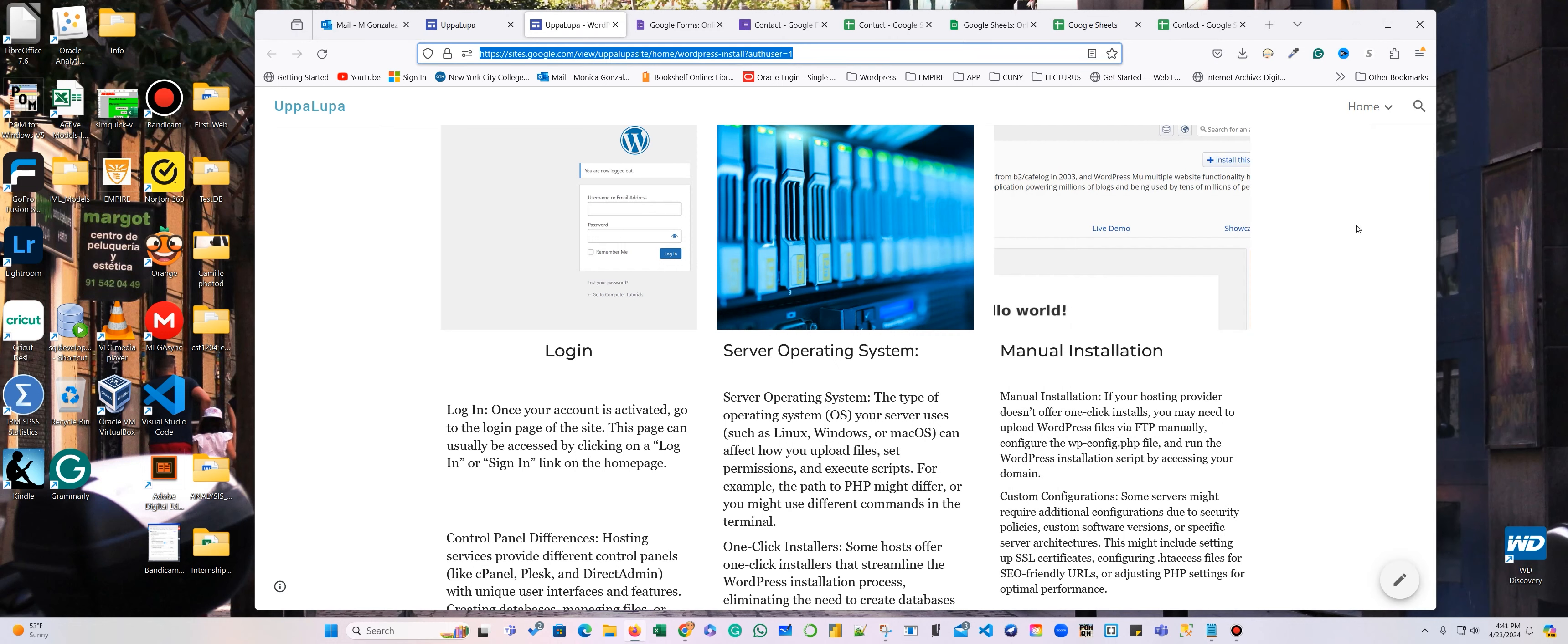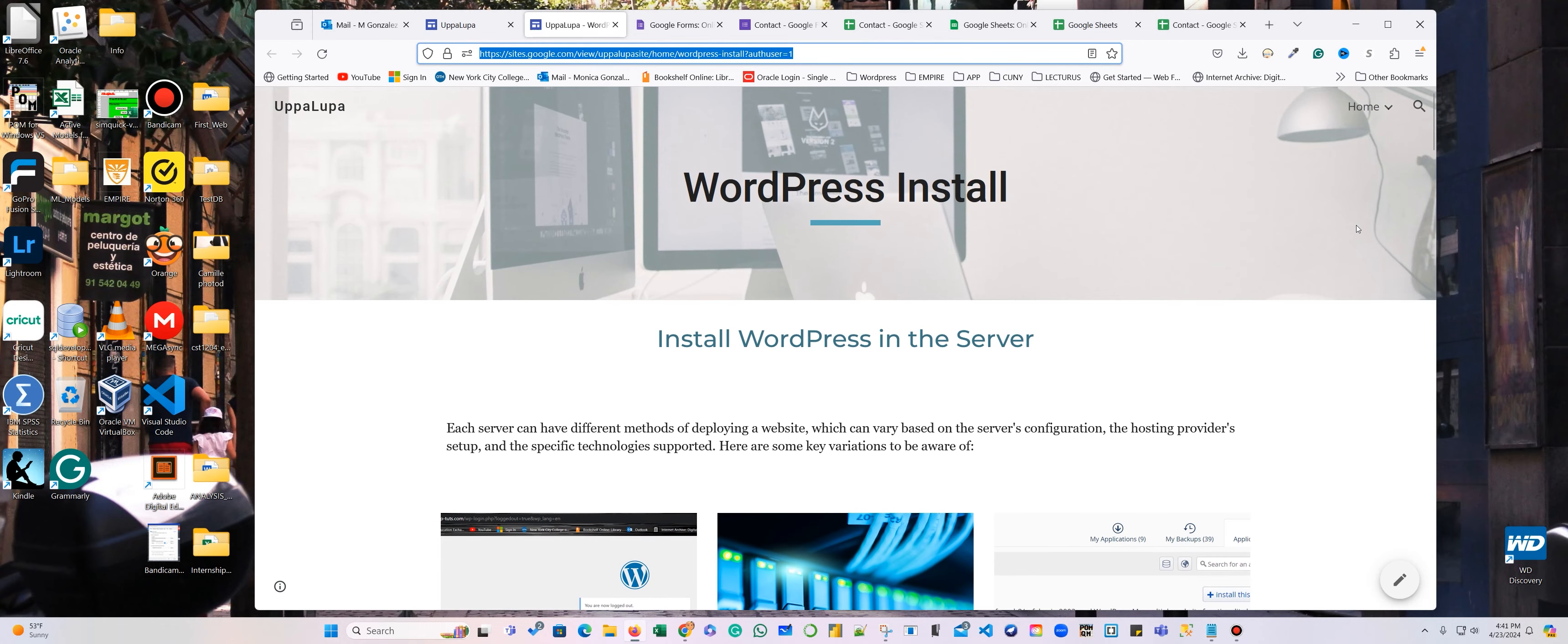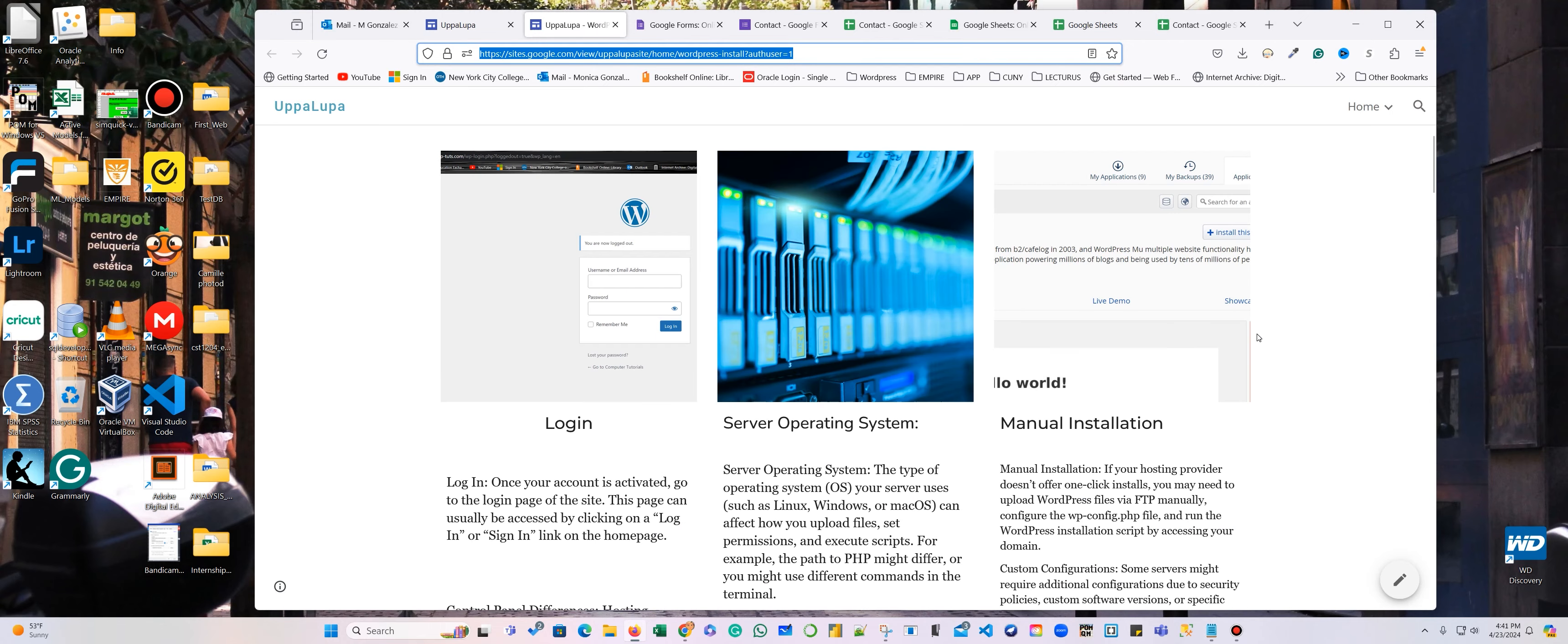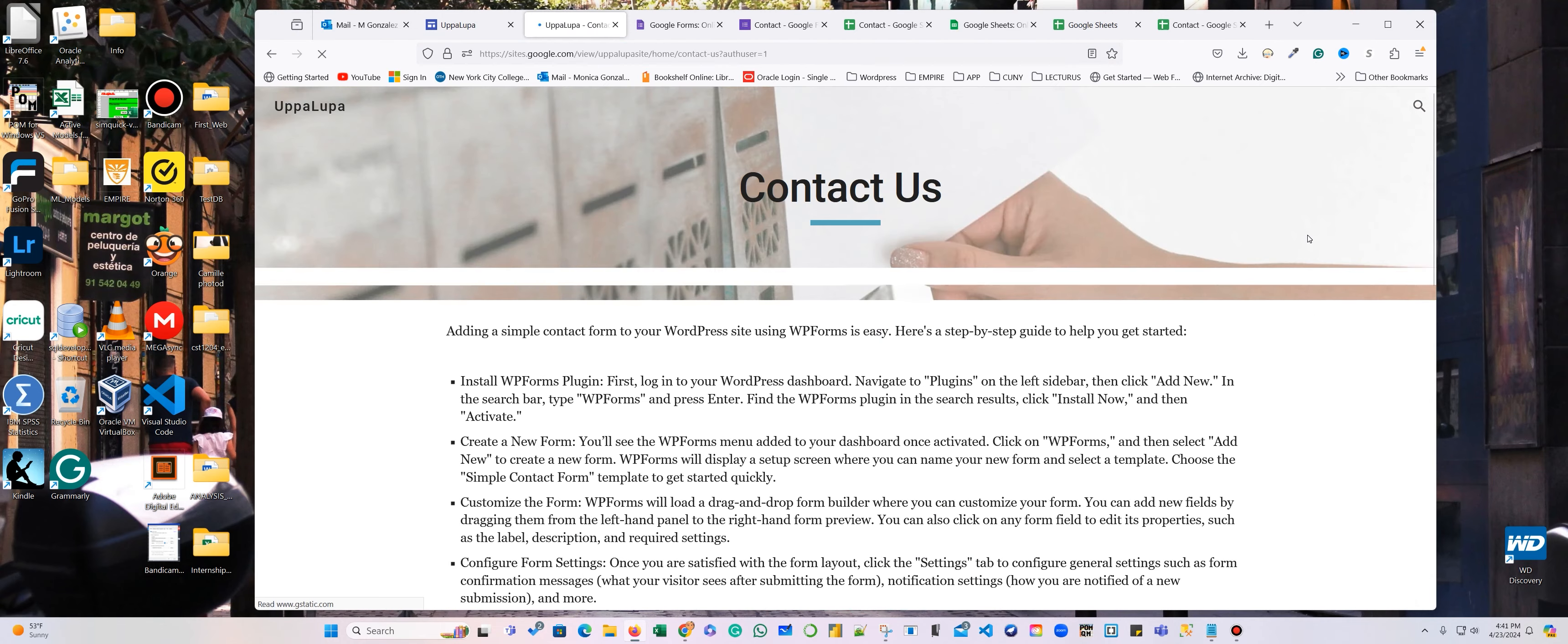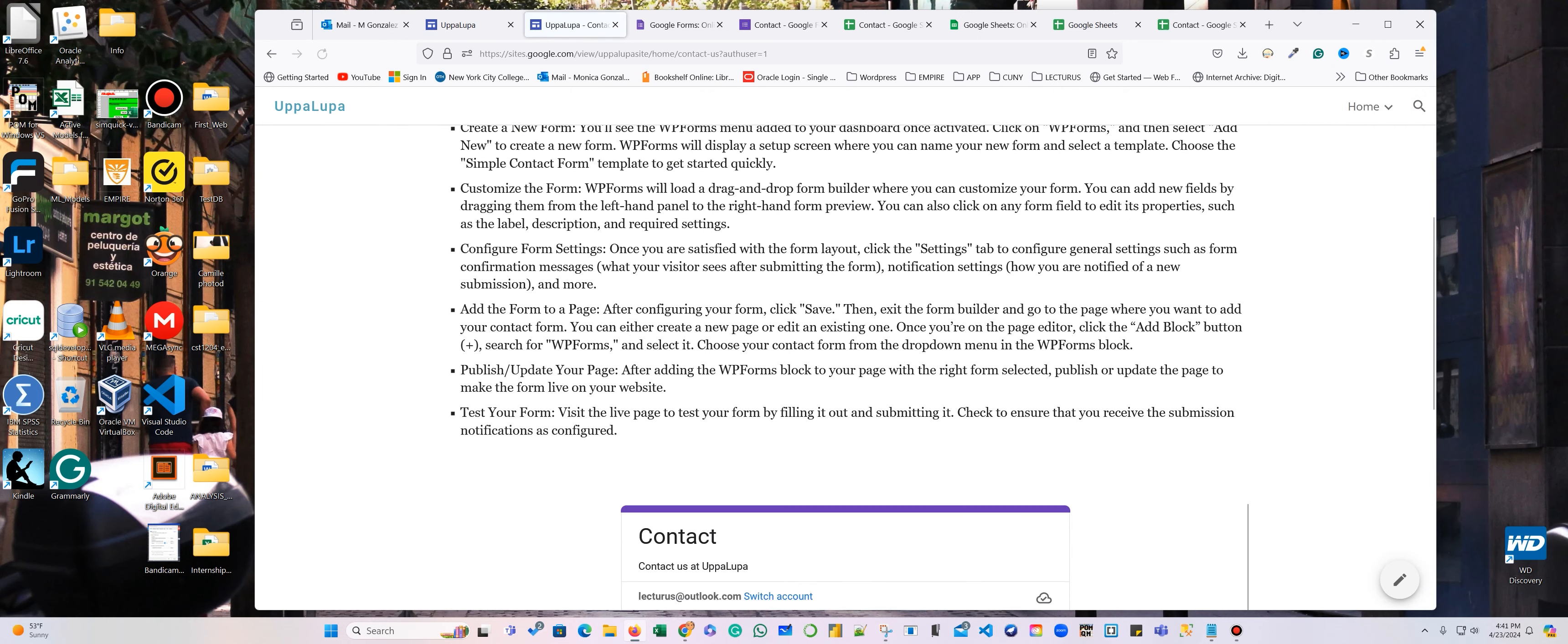And now I can go to the here, to my contact us.